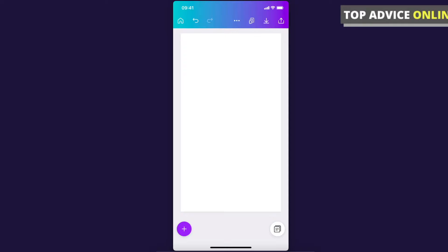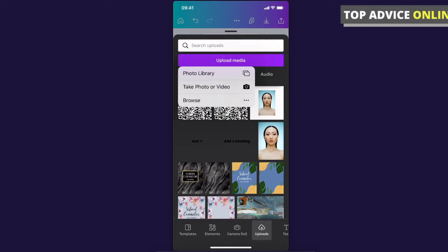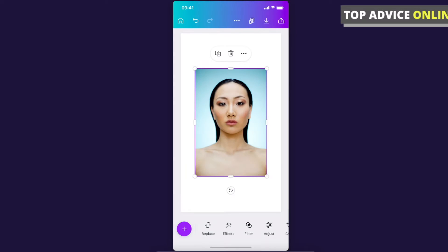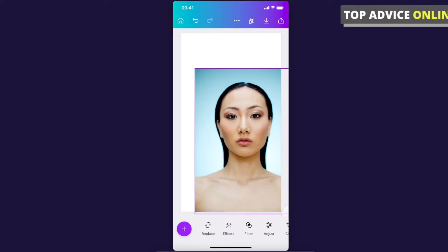First, what you need to do is upload a photo to your design. Just press on the bottom left corner plus icon, then go to uploads, press upload media, and choose from your photo library or take a photo right now to upload it to Canva. I already have one here, and I'll adjust the size.